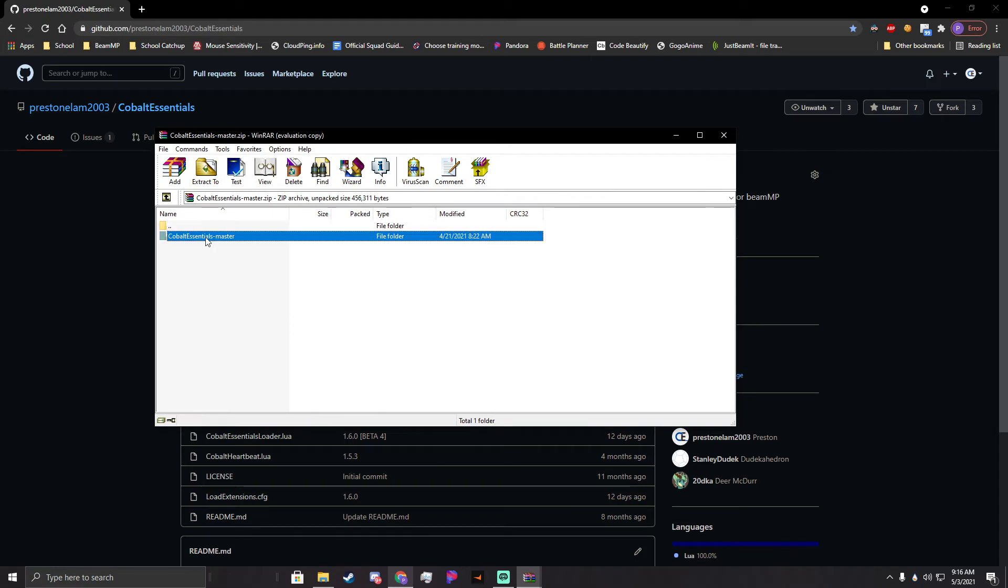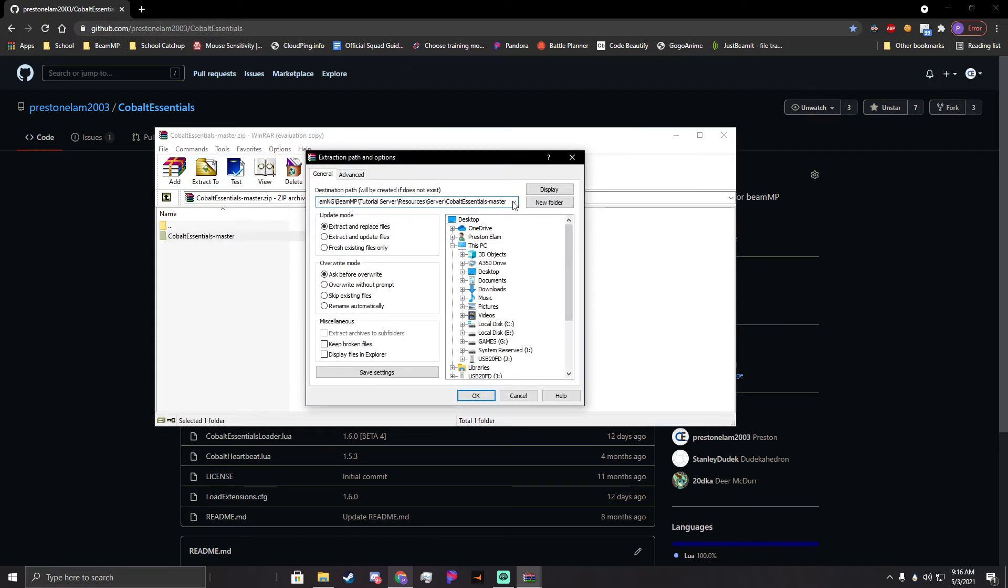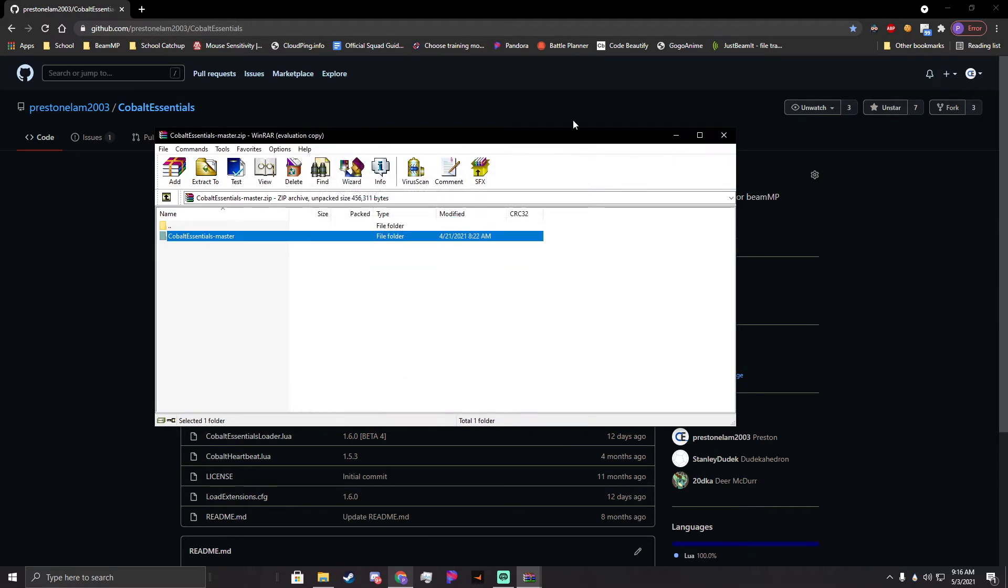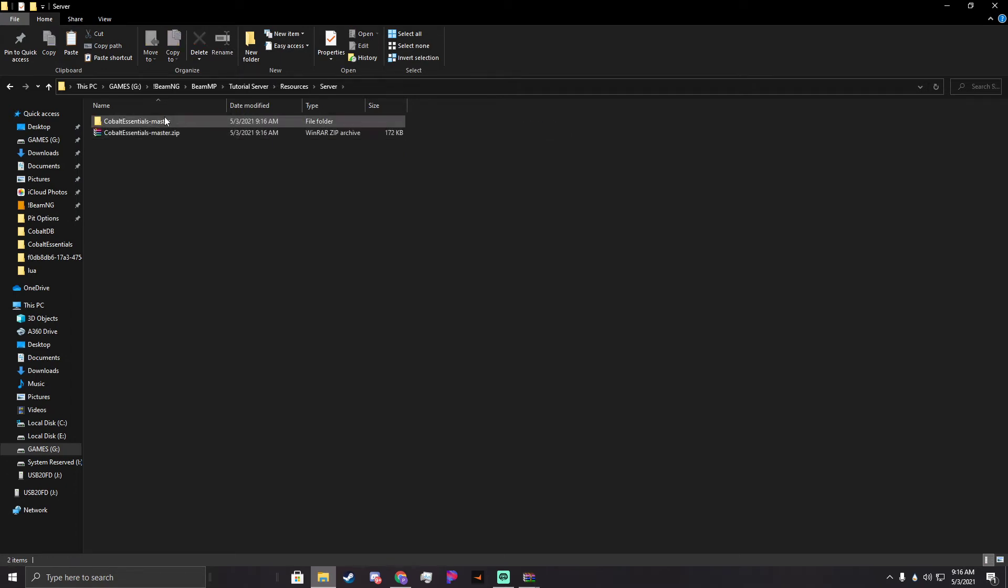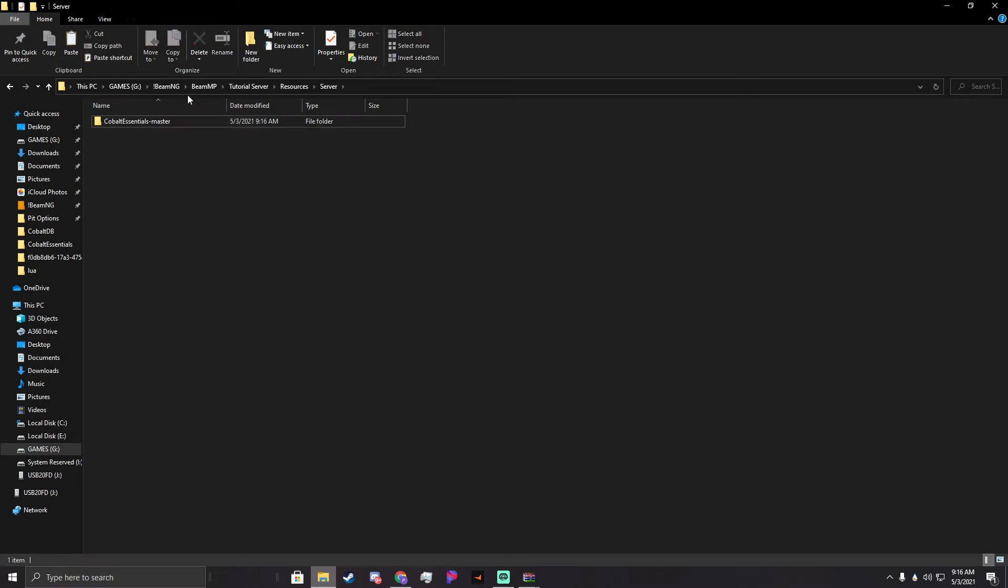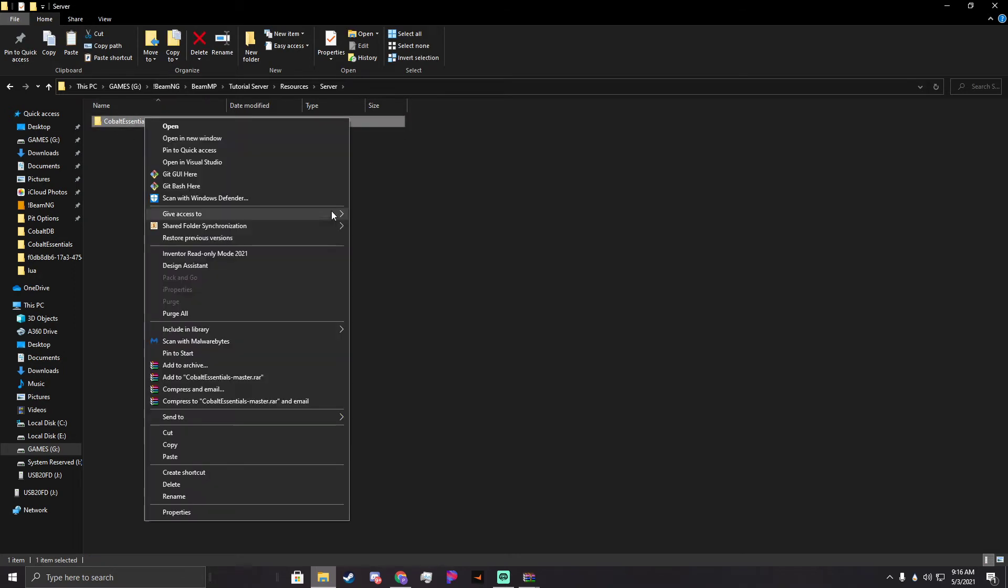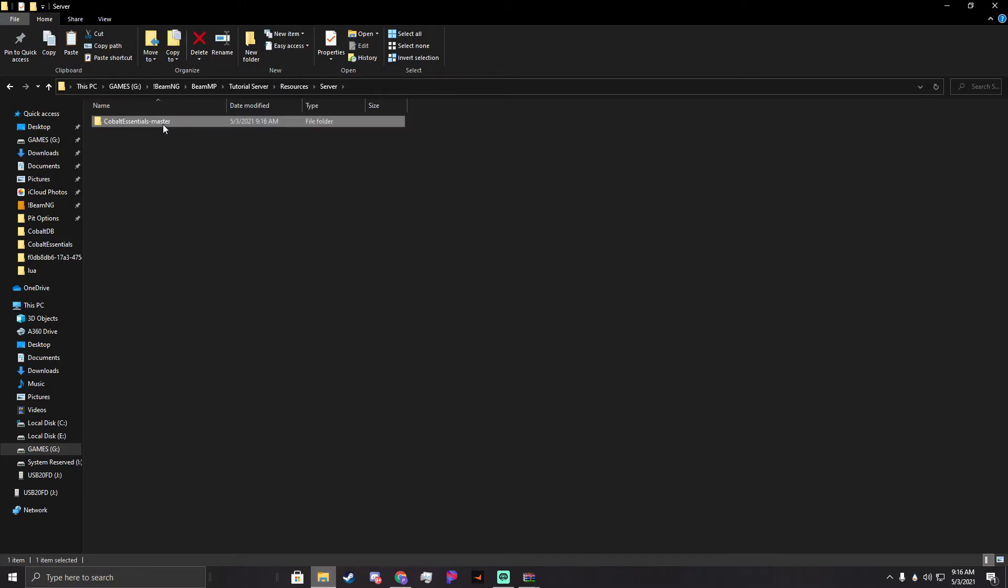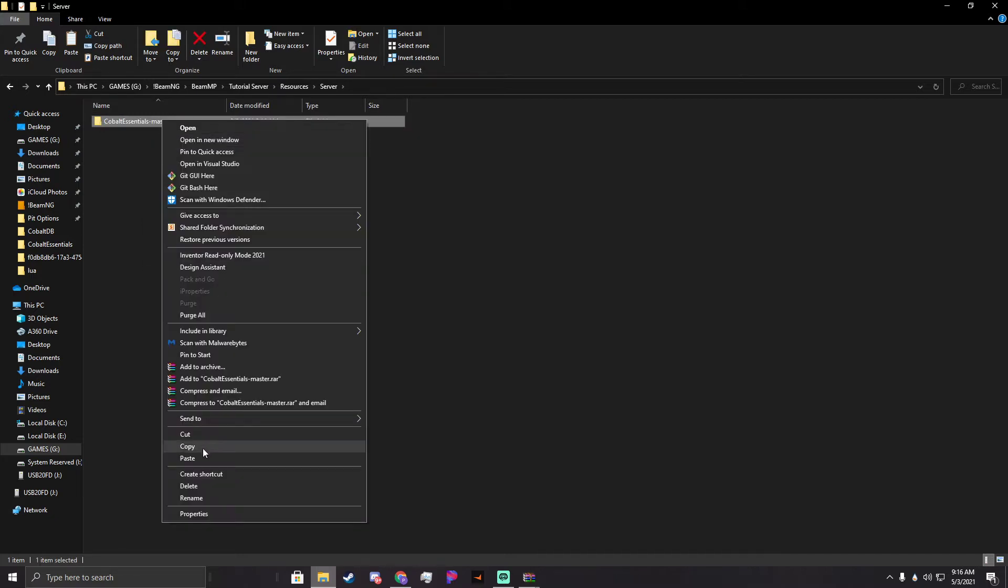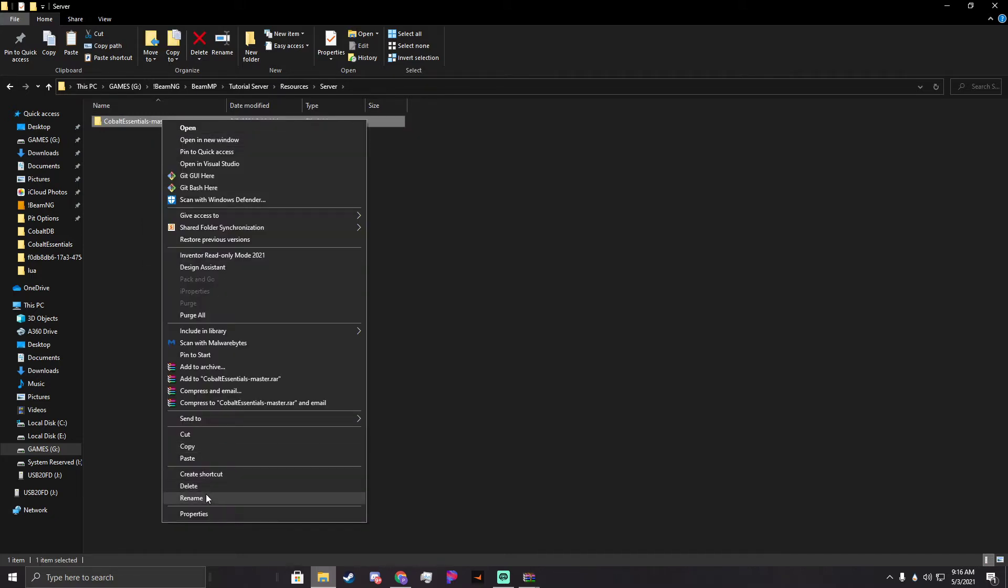We're going to open it and do the exact same thing. Give it a couple moments. Navigate to resources server. There we go, we have Cobalt Essentials master. This is the bit where a lot of people actually mess up. They want to hop straight in here. This is a problem that a lot of people make - they have two layers. You do not need to.